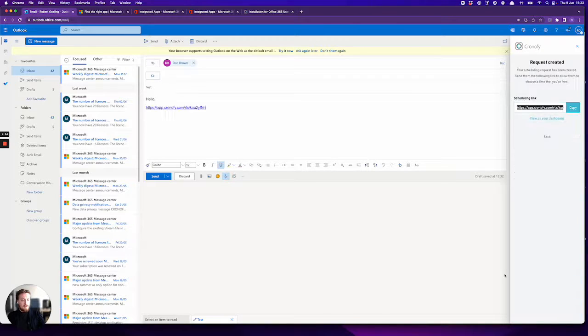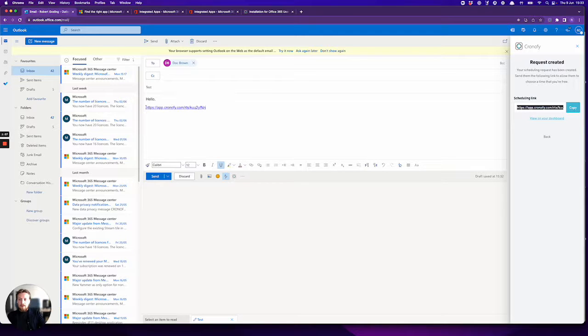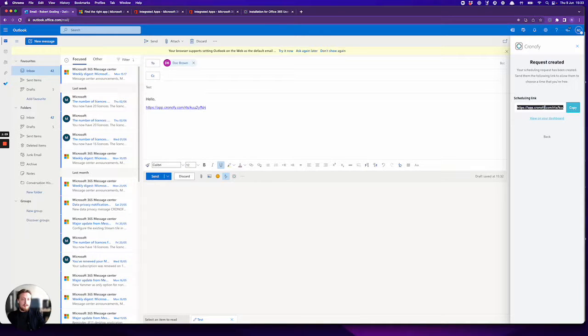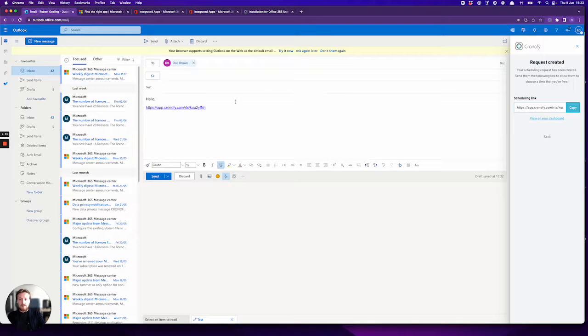But if I hit create invitation link, you'll see the link's button here where my cursor was in the email. There's also a link to the scheduling request here as well, and you're good to go. Thank you.